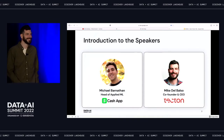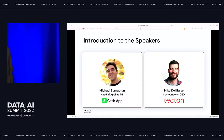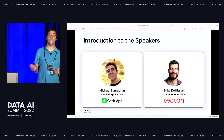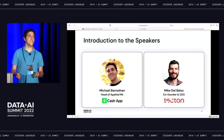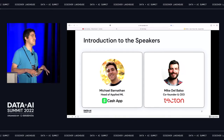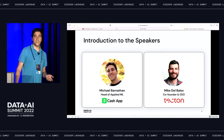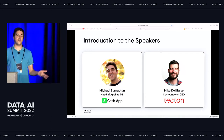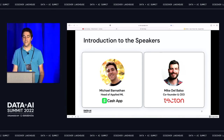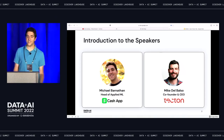Today we're going to be talking about real-time ML at Cash App with Tecton. There's a bunch to unpack here. Real-time — we want to do machine learning at scale with low latency. Cash App, that's us, and we'll explain what we're doing. And Tecton — that's Mike.